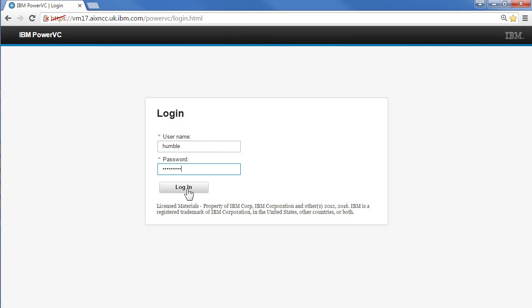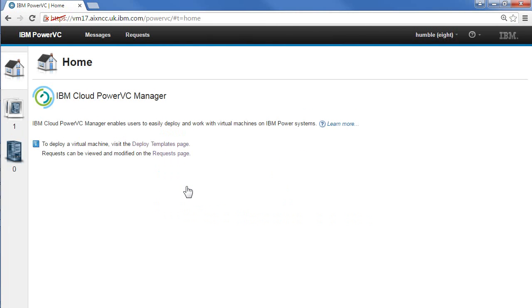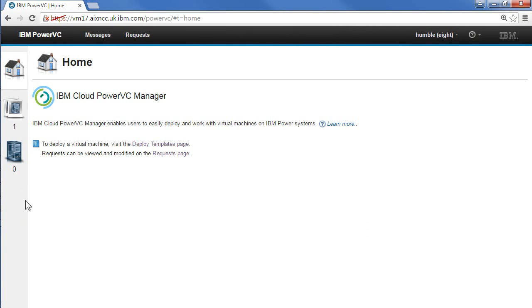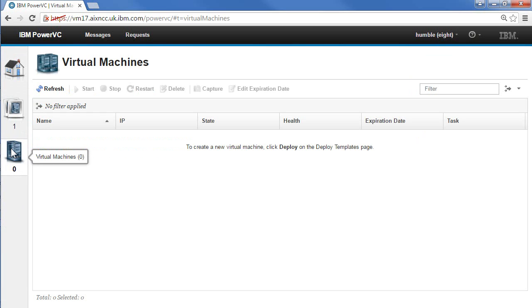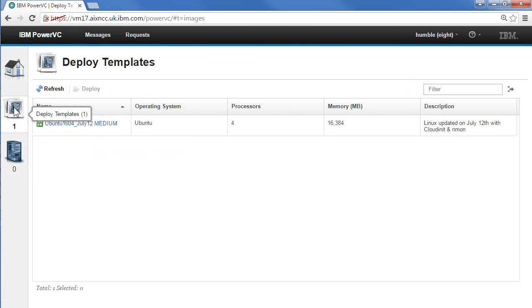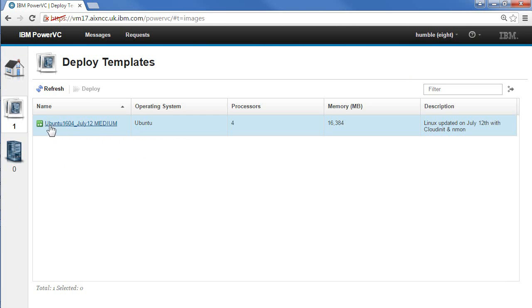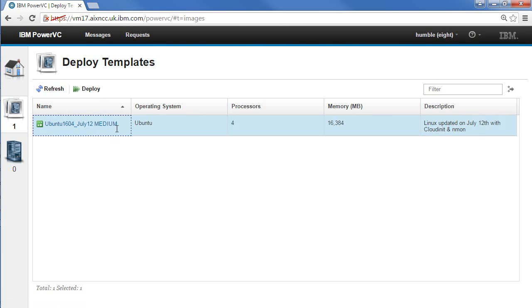We're going to log in as this user called humble. The first thing you'll notice with this self-service user is there's a whole bunch of icons down here missing. Storage providers, disk subsystems, shared storage pools, and networks are missing as well, so there's no control over that. The hosts, the actual servers, are also missing. This humble user is in project eight at the moment and they can see no virtual machines. In here there's a deploy template, medium size of this particular operating system, Ubuntu 16.04, fresh out with cloud init installed, a nice image.